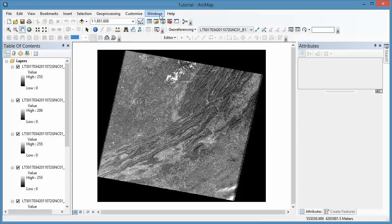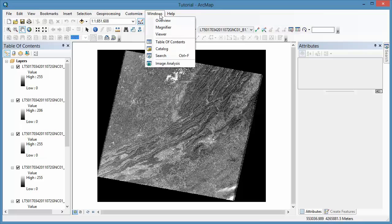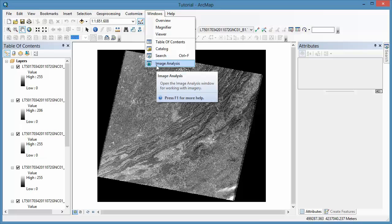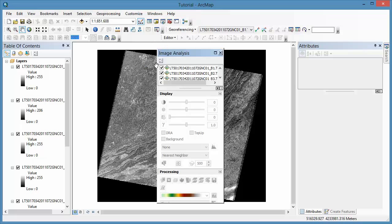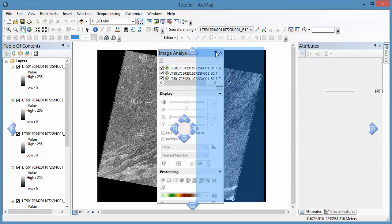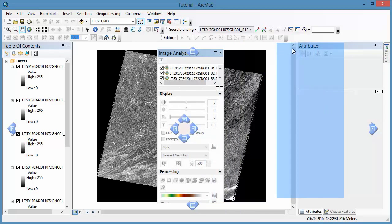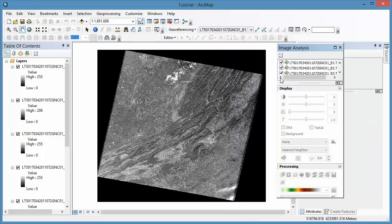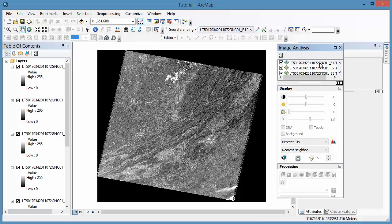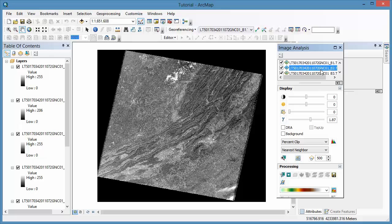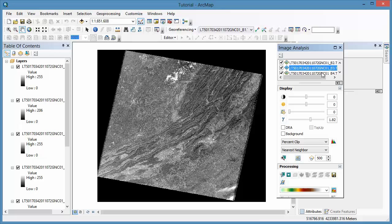Then we're going to go to the Windows menu and Image Analysis, and this opens up the Image Analysis menu. This menu is where you can access many different functions that we'll cover in later tutorials. You'll notice that if you click on any of the layer names in the upper part of the window, different options become available to you in lower parts of the window.